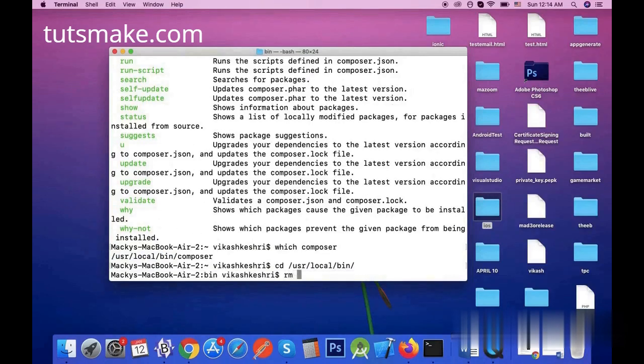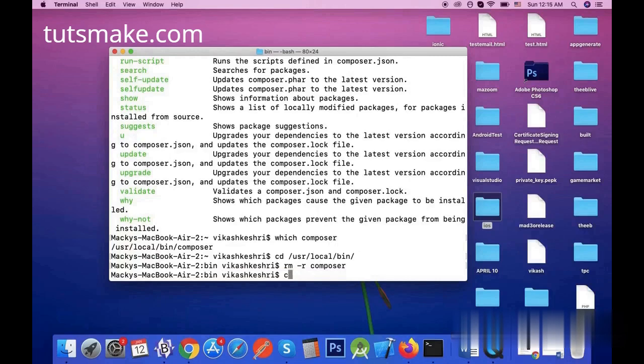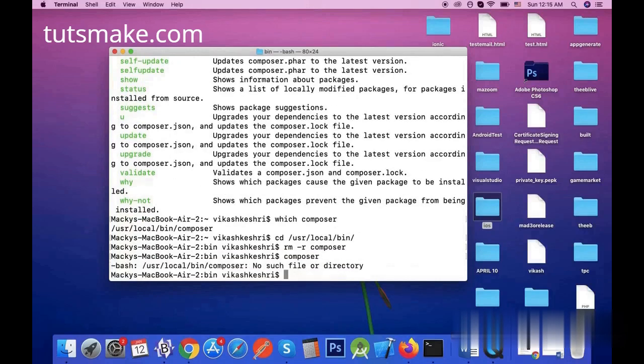Now I will delete the Composer directory using this sudo rm -rf composer command. Now again, type composer command on terminal. Oh, composer no such file or directory message is showing. That means Composer has been deleted from the system.